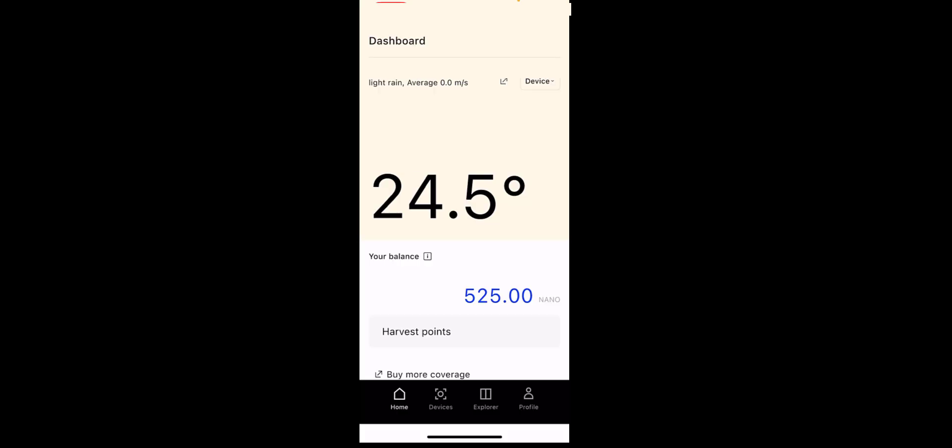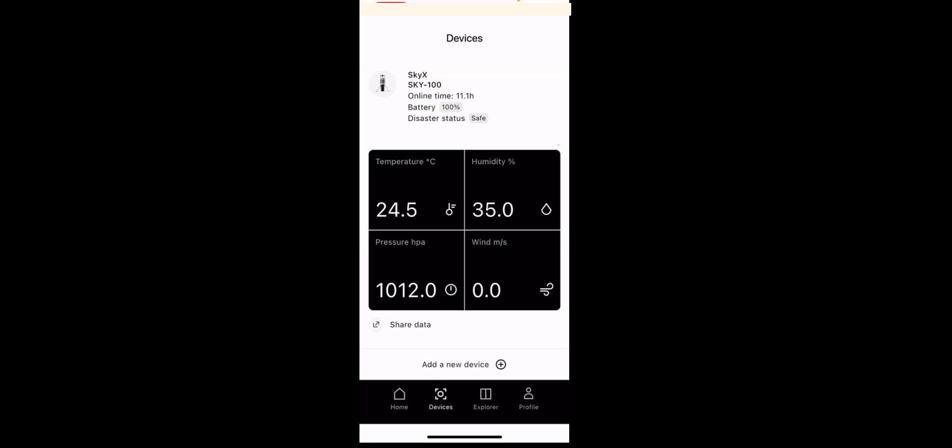So here we are a couple of days later in the app. I just want to show you around the dashboard. So when you open it you're on the home screen. And you'll get the temperature displayed right here. On the bottom there you've got the balance as well in nanos. And I'll explain that shortly. Click on devices. This is our device right now. And it's shown the batteries at 100%.